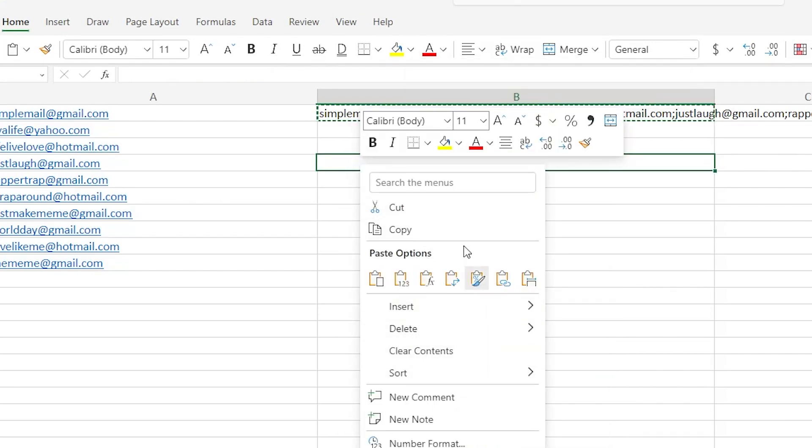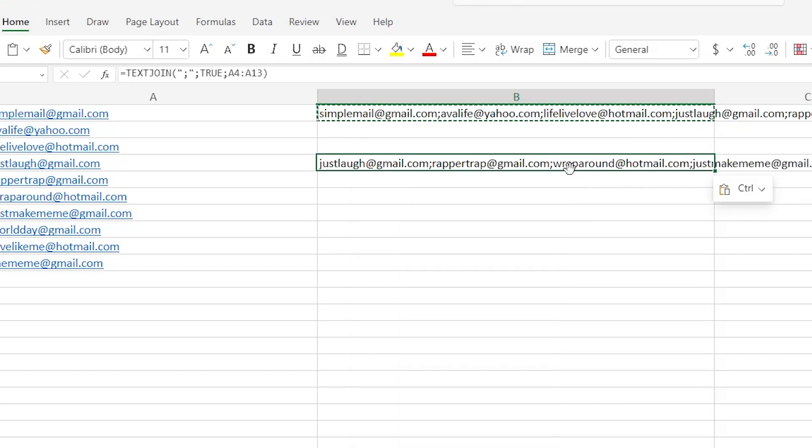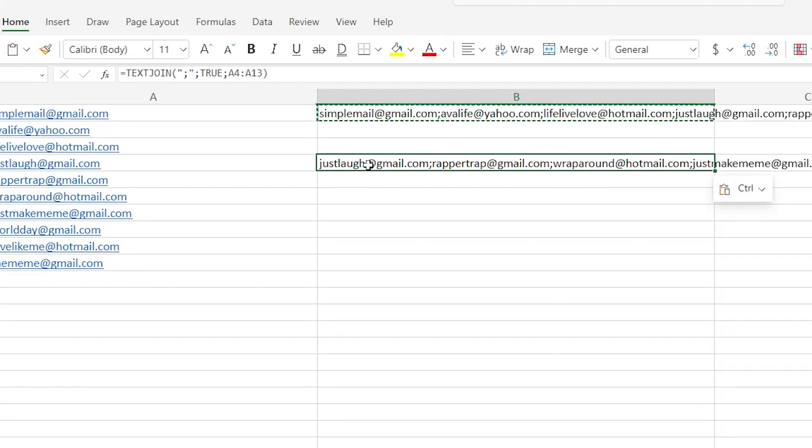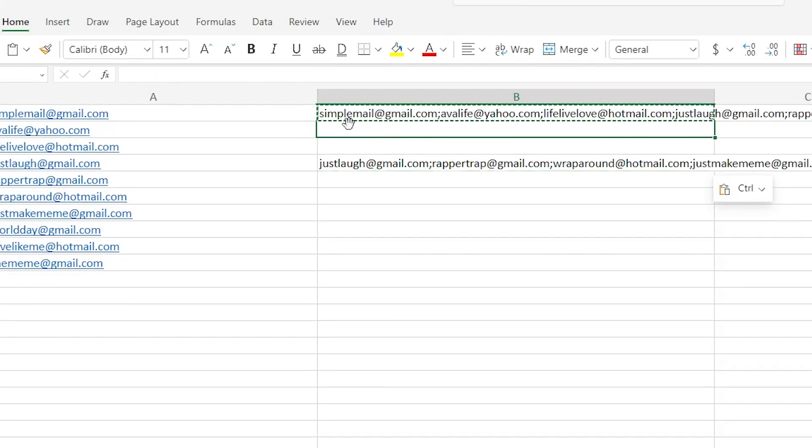Remember, you can do this with anything, not just emails, but literally whenever you want to combine any list on Excel, you can use this command exactly. And that's really all there is to it.